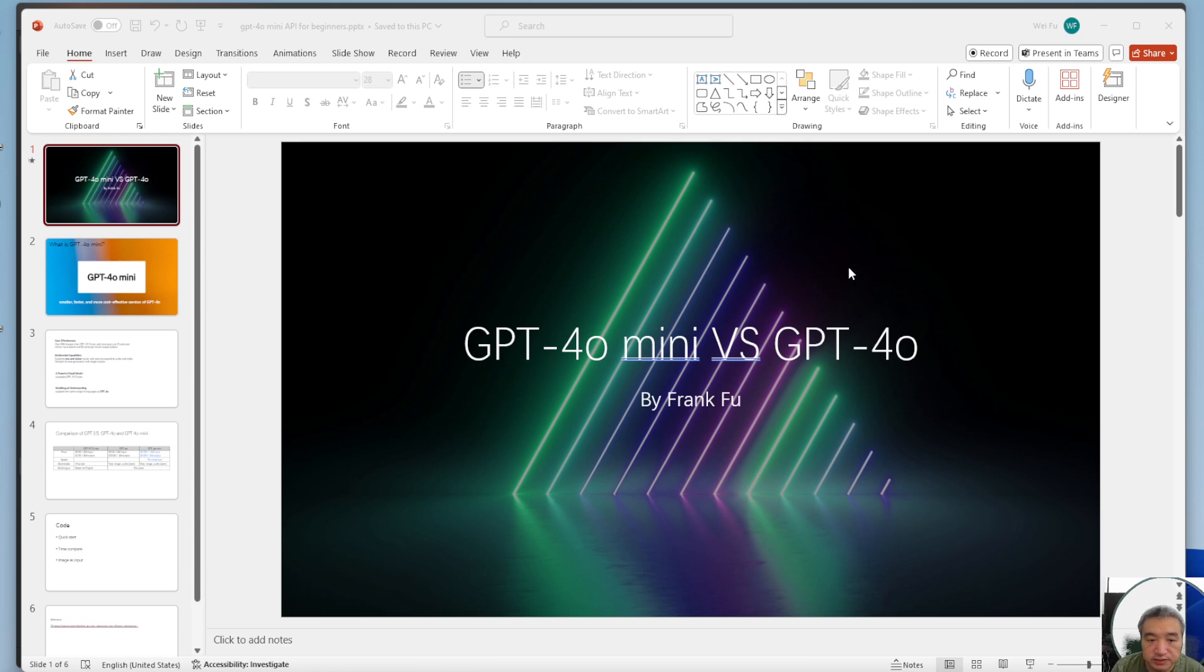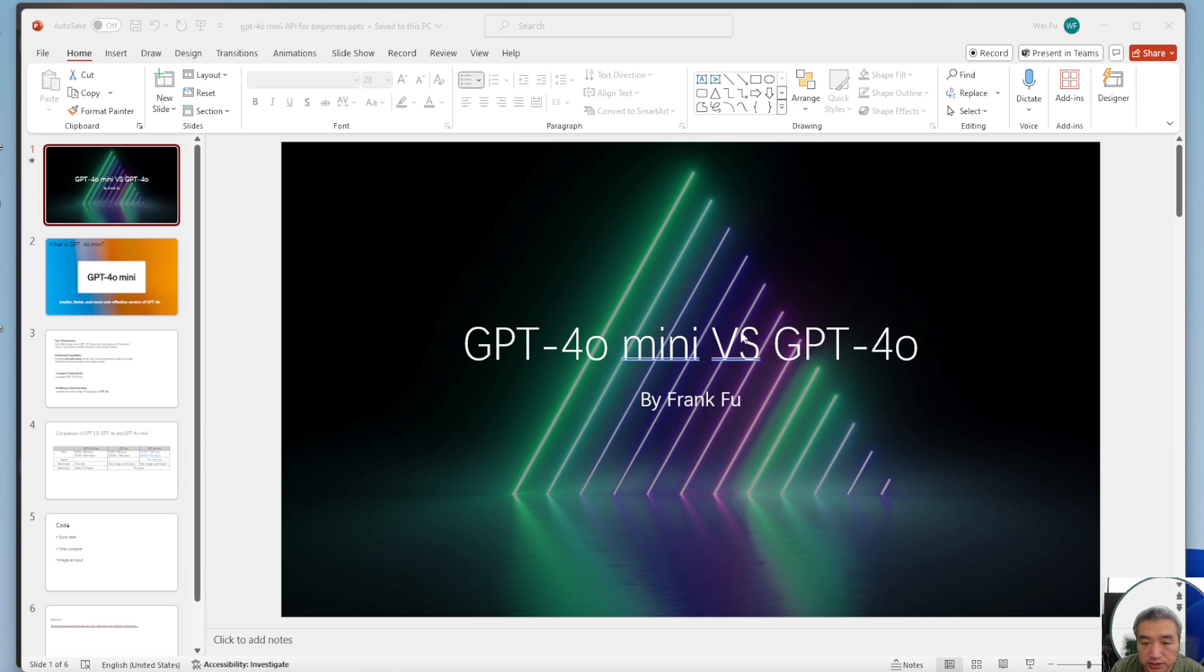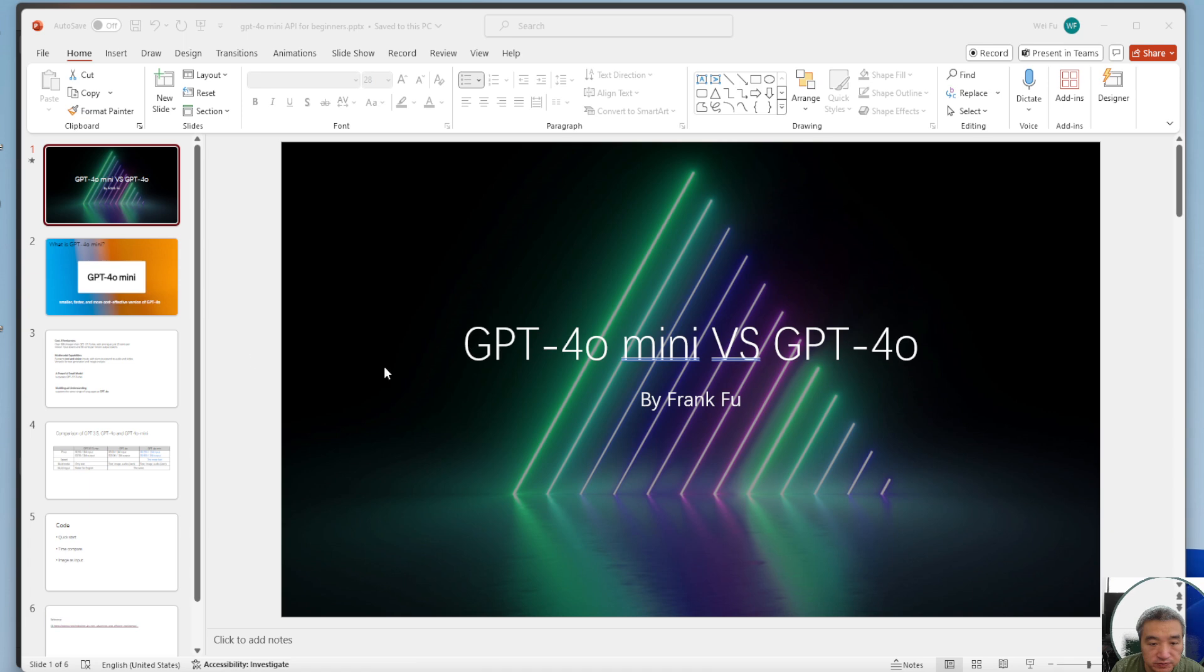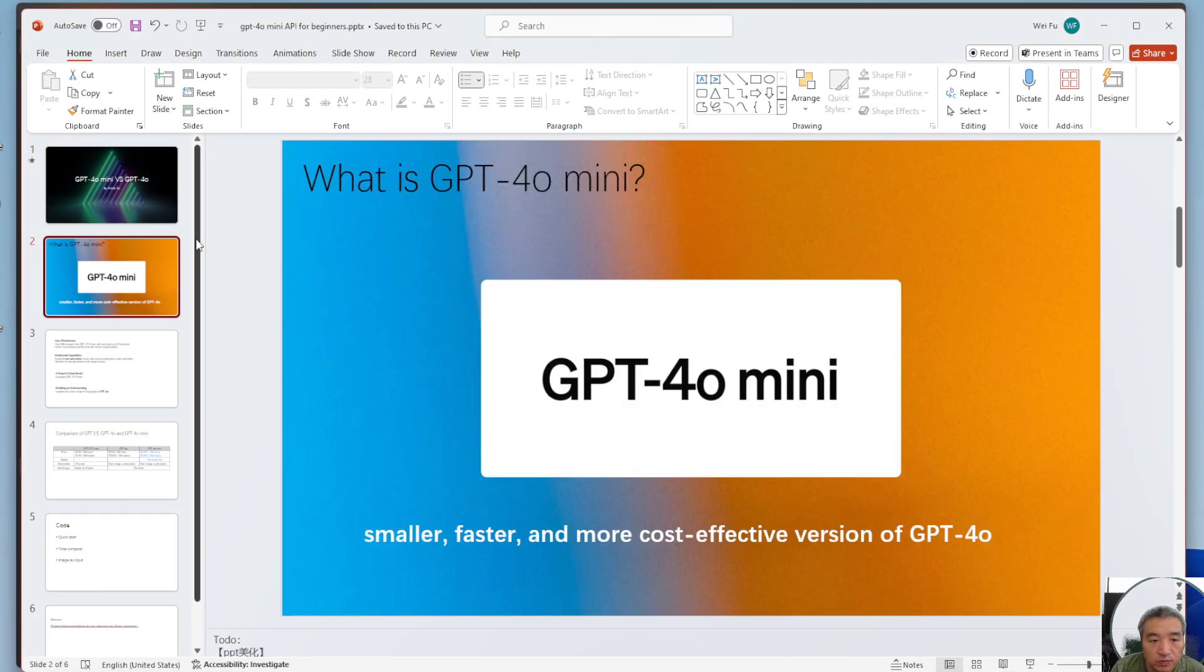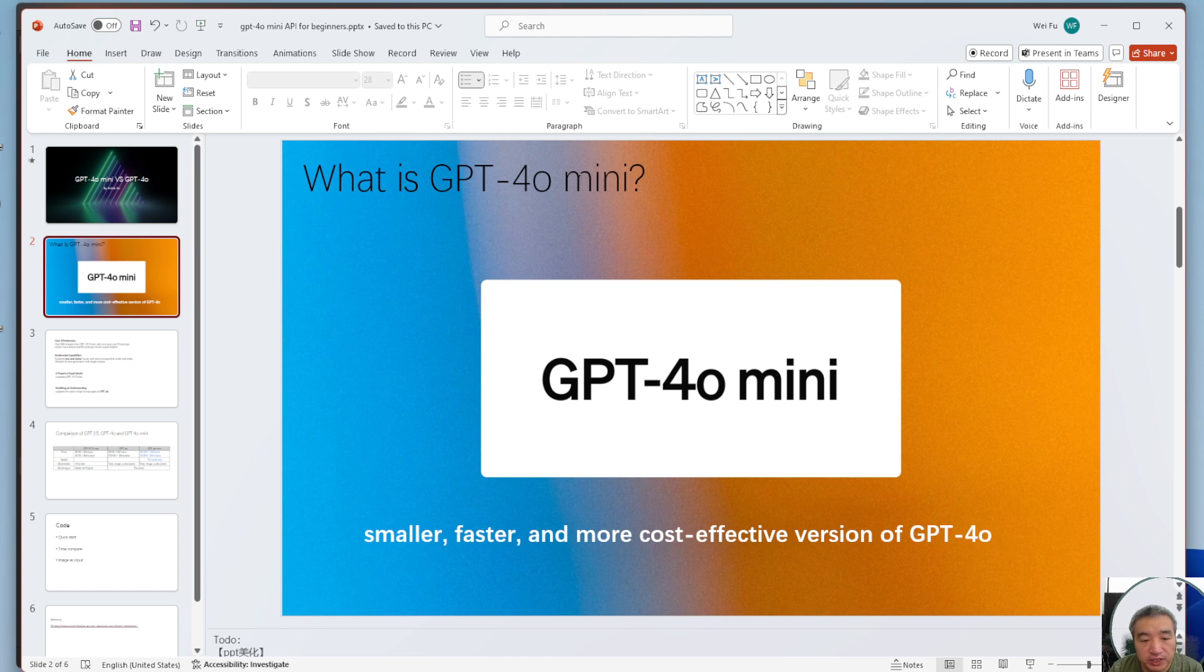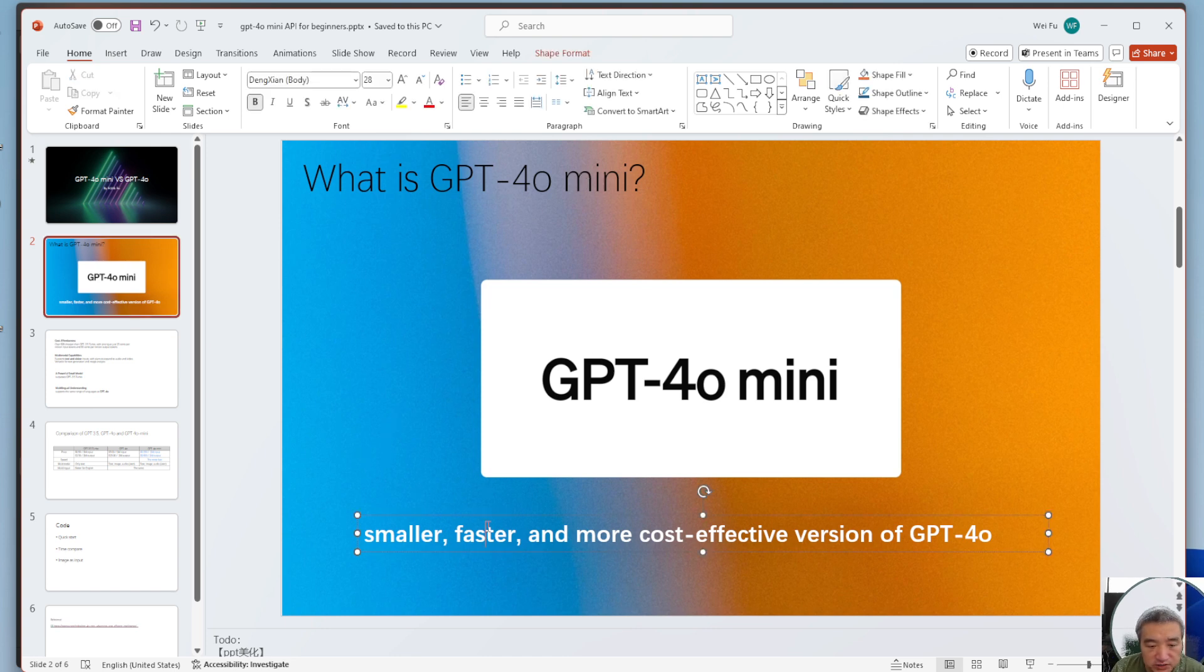Hey guys, in this video I will show you the difference between GPT-4.0 mini and GPT-4.0. OpenAI released the 4.0 mini a few days ago. What is GPT-4.0 mini? It says it's smaller, faster, and more cost-effective.